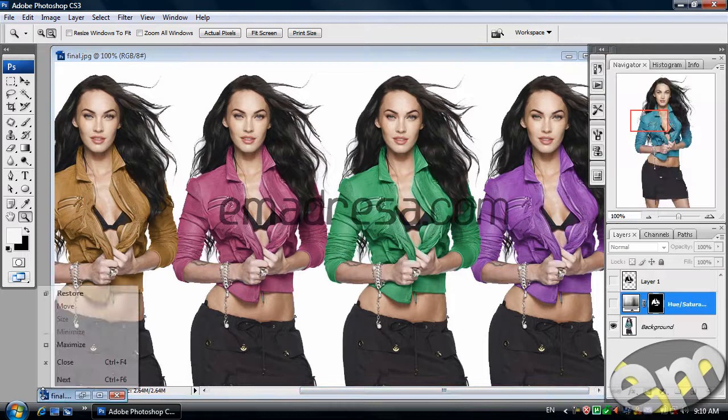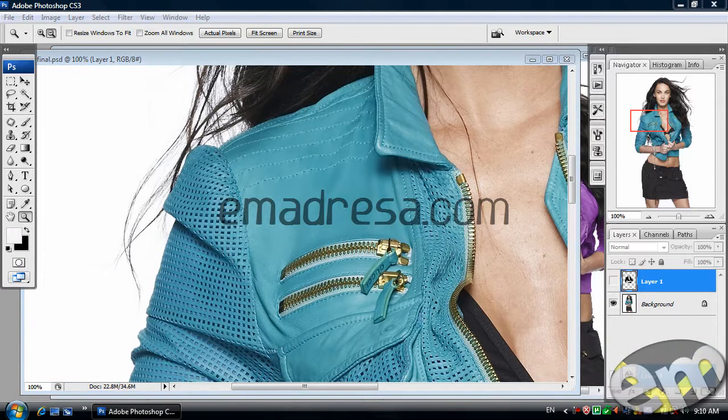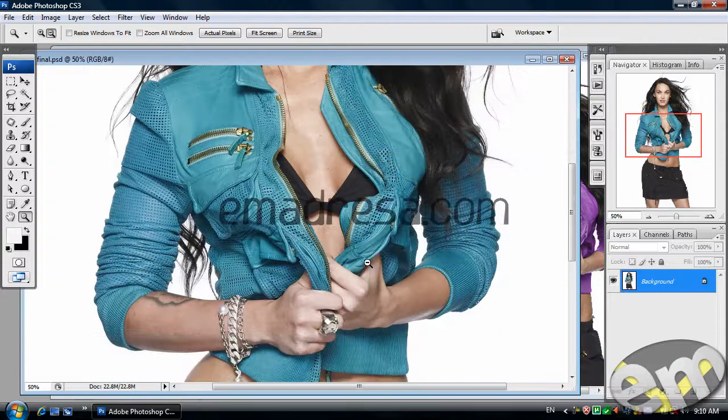First of all, I will open the image here and I am going to remove this hue saturation layer. And we have some selection here, I am going to remove this also. And I am going to zoom out. And this is really quick.